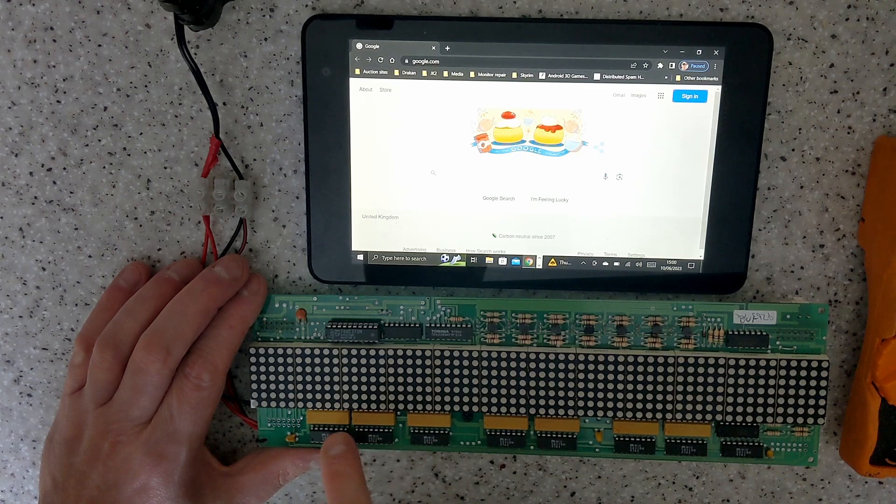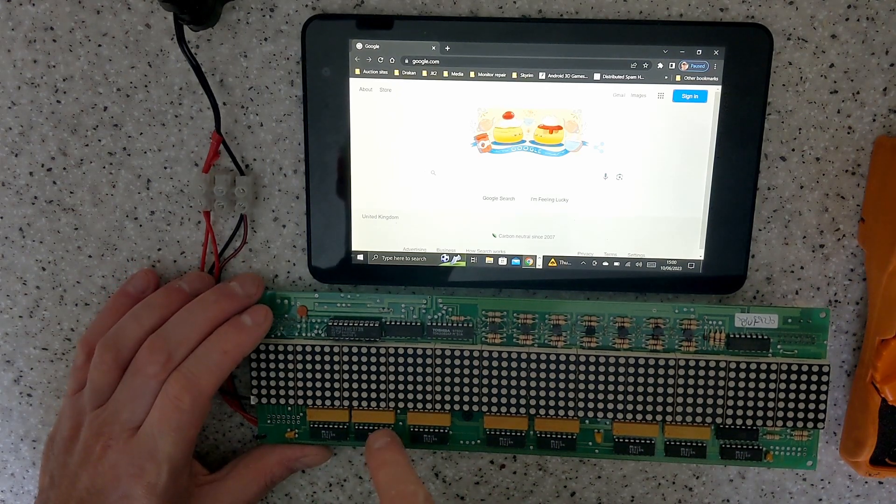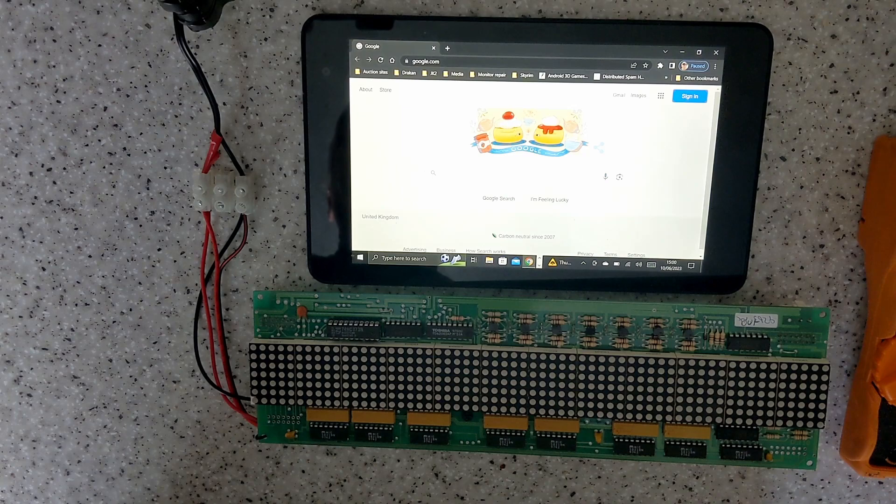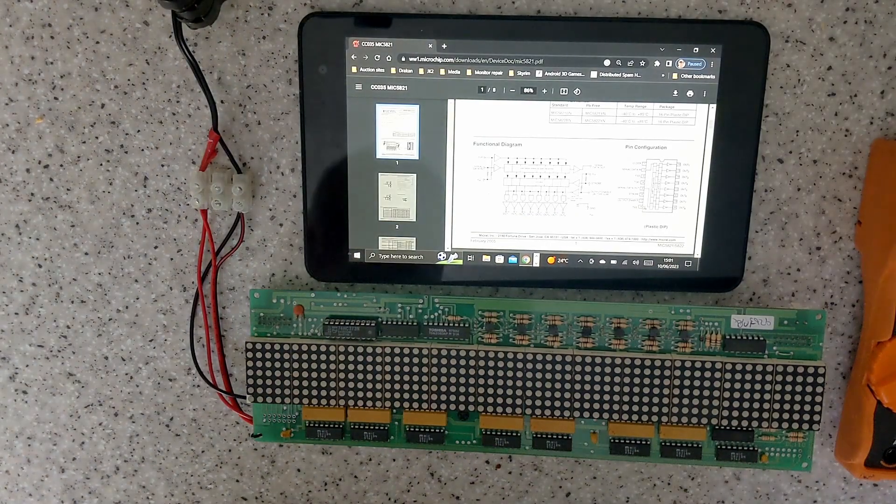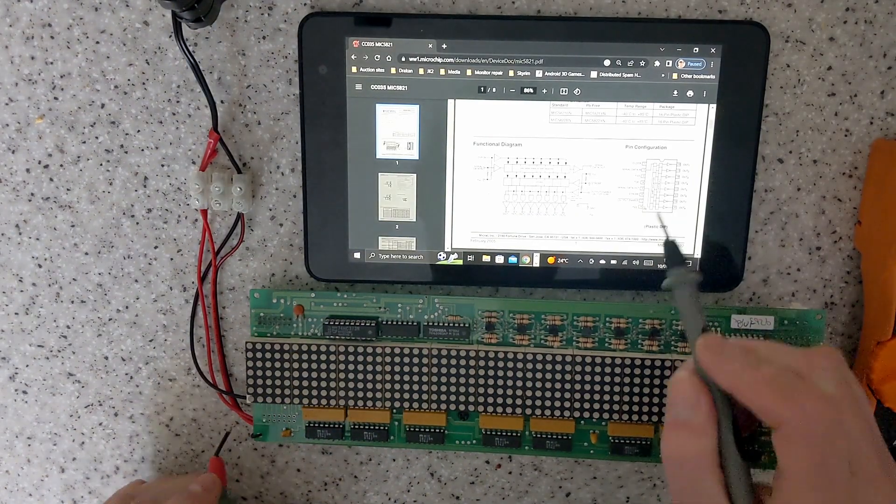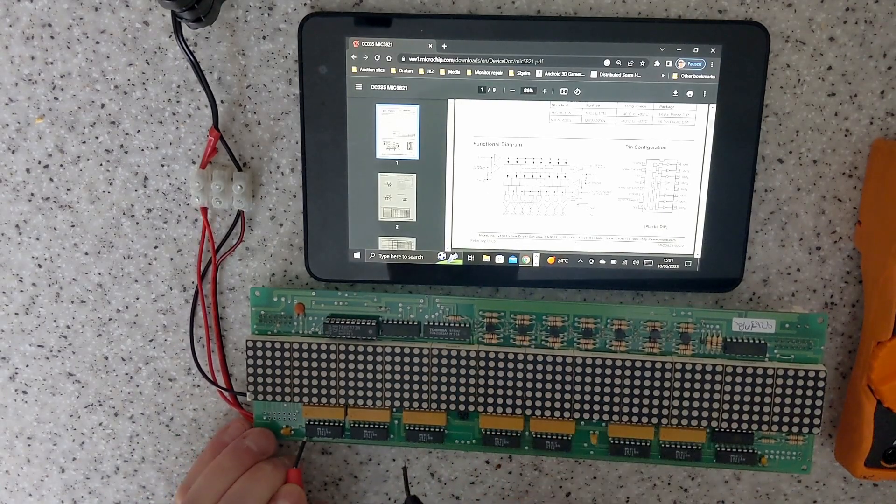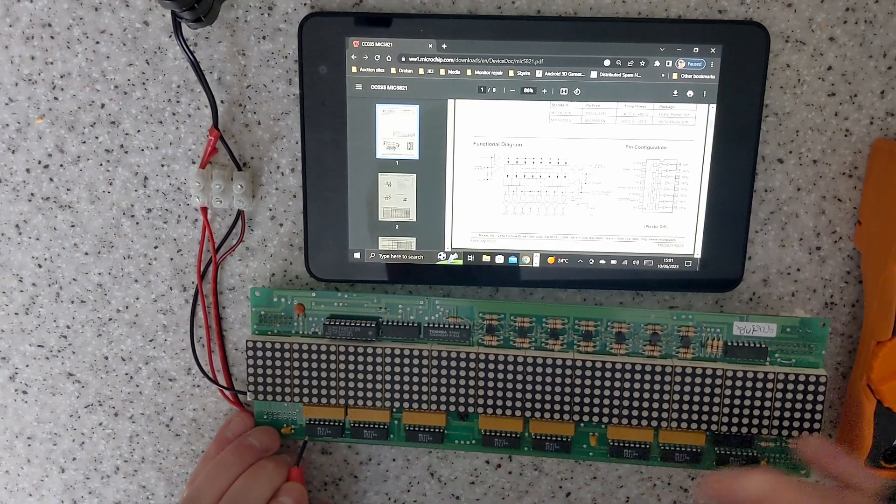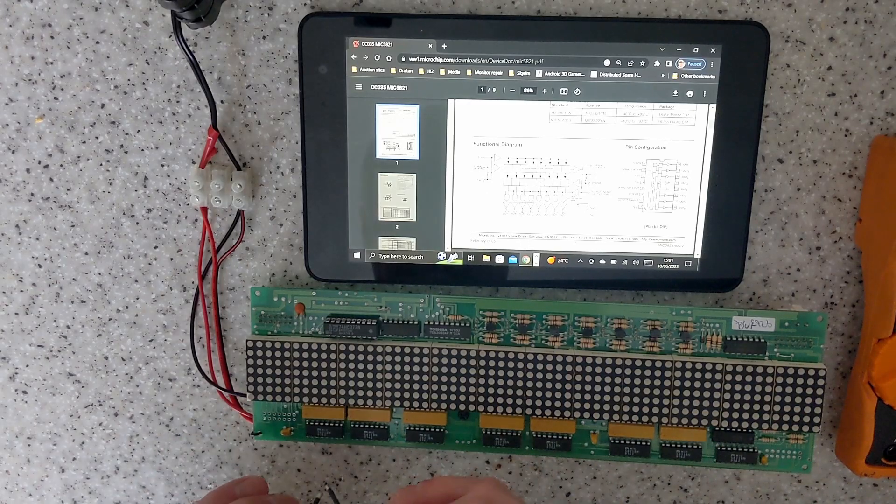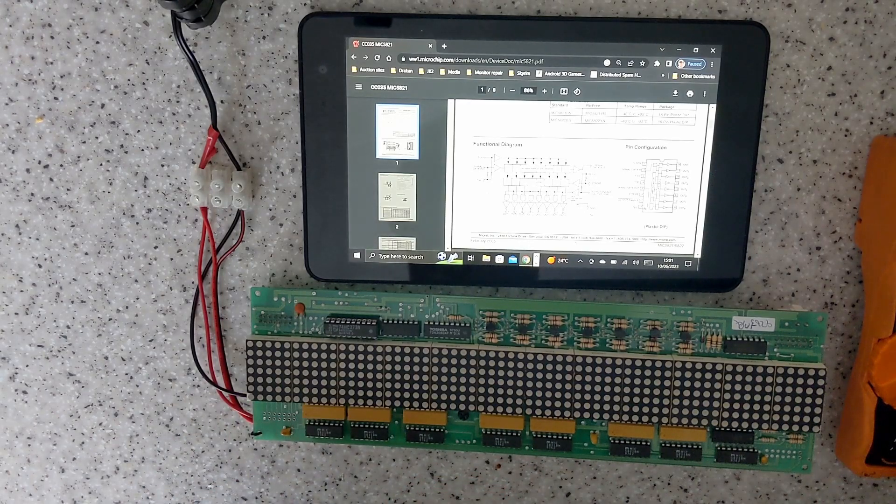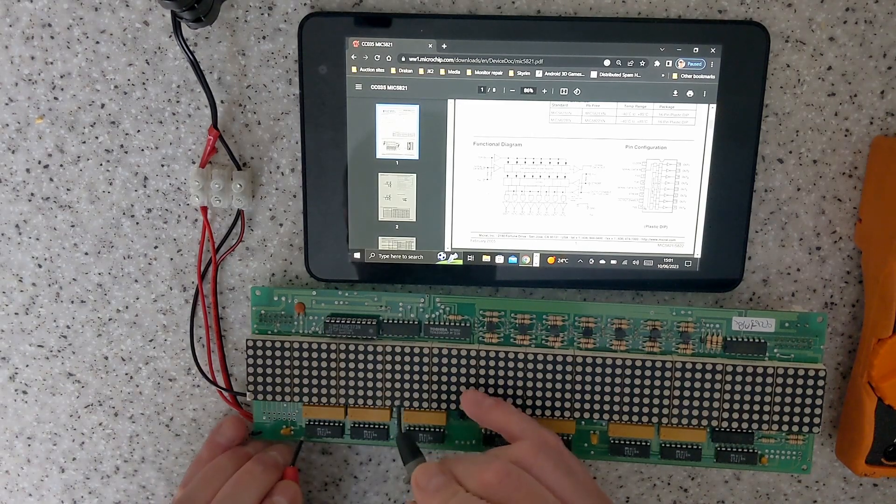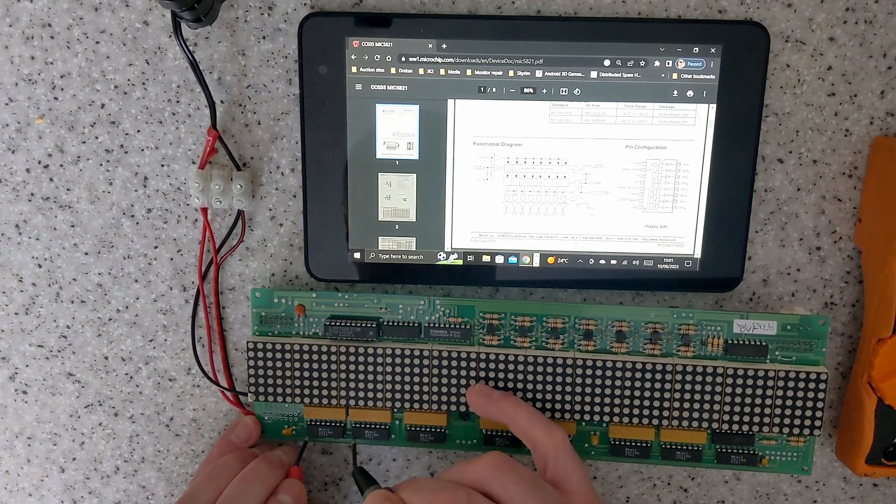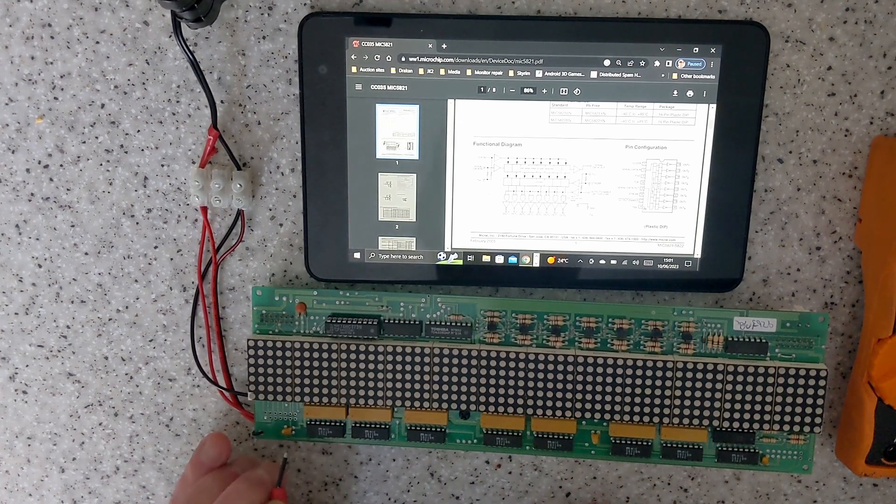So we'll start with the column drivers first, so what we need to do is grab the datasheet for these chips. Okay, so I'll pull up the datasheet for the shift registers. Pin one is clock. All the clock pins will be connected together, so I'll just verify that by using the meter in diode check mode so it'll beep when you touch your probes together like that. Yep, so all the clock pins are connected together.